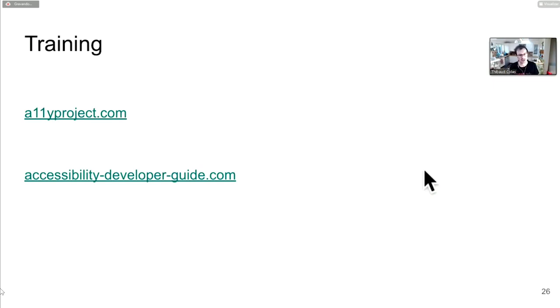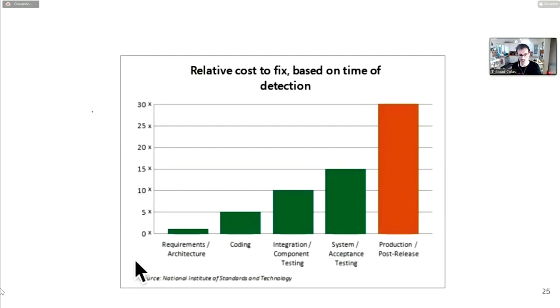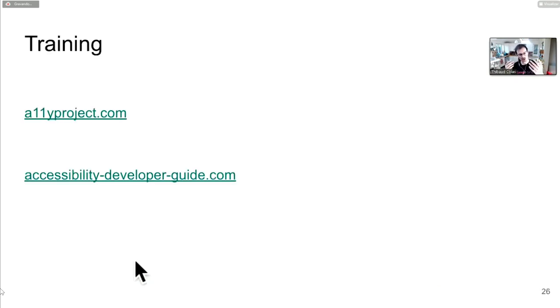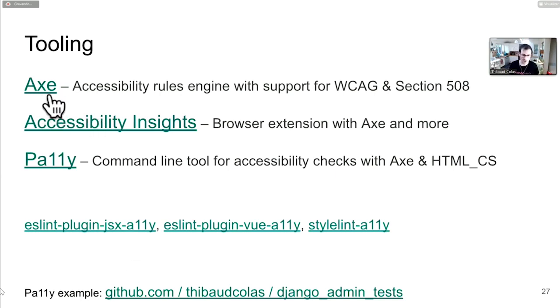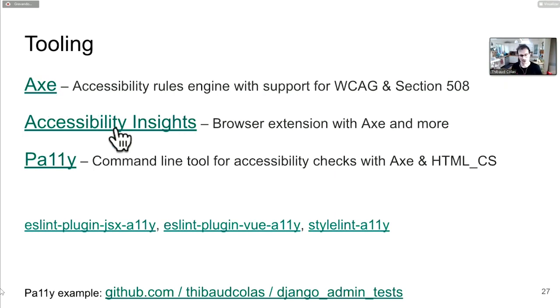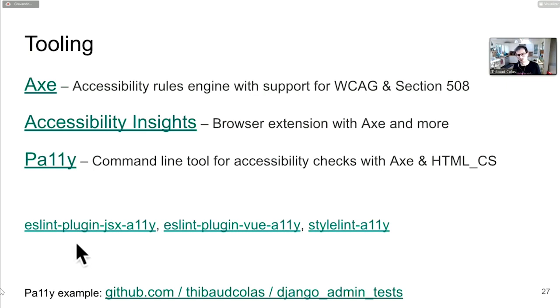The best way for people to be aware of issues early is education and learning resources. My three favorite tools: Axe is a free and open source accessibility testing engine with all the rules for WCAG and Section 508 compliance. Accessibility Insights is a browser extension that bundles Axe and much more. Pa11y is essentially Axe on the command line. Try these out, they will help tremendously.